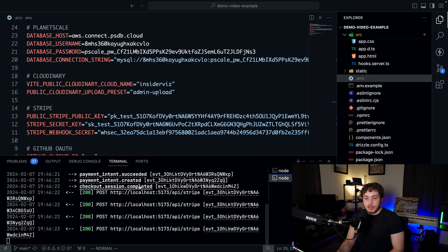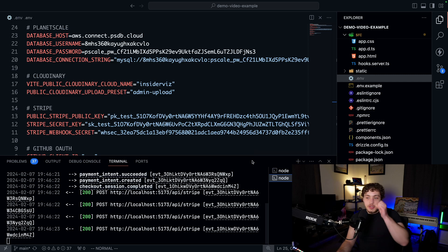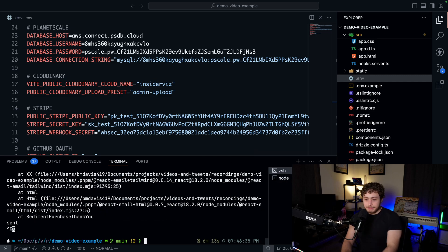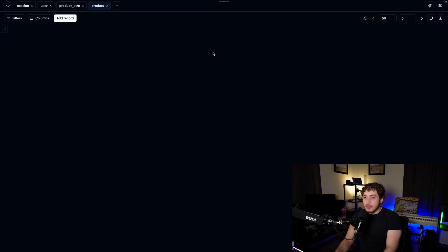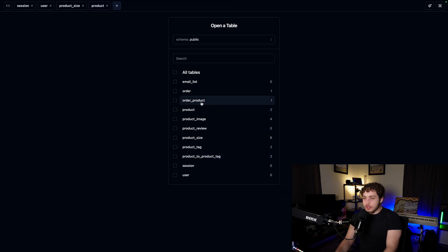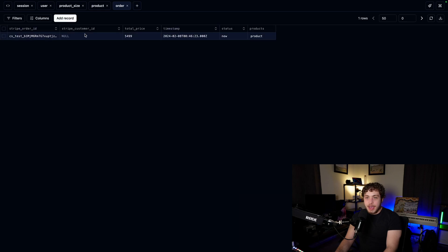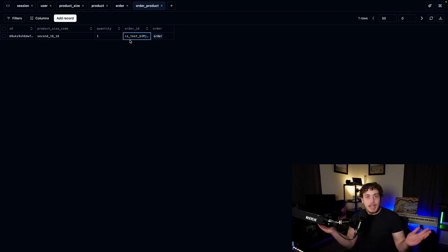Down in our Stripe CLI, we got a bunch of webhook events and they all succeeded with 200. Running PNPM run db studio and going into our orders table, we now have a brand new order. We can check our order products — we ordered one of product 1616. Everything is ready.